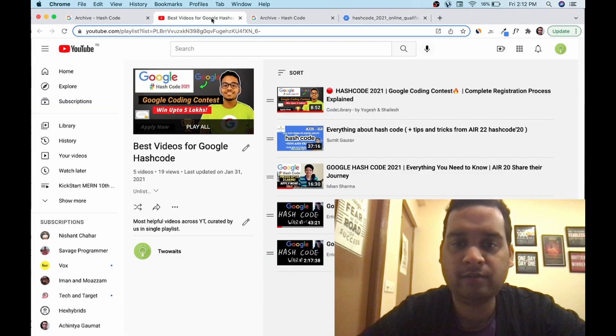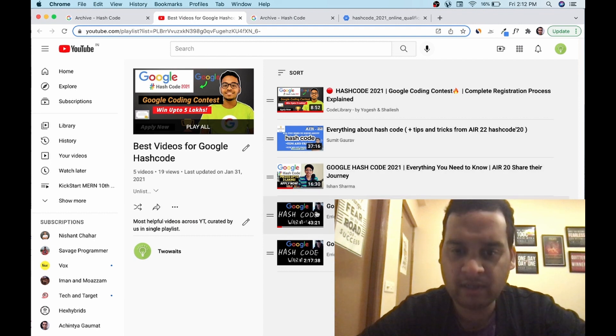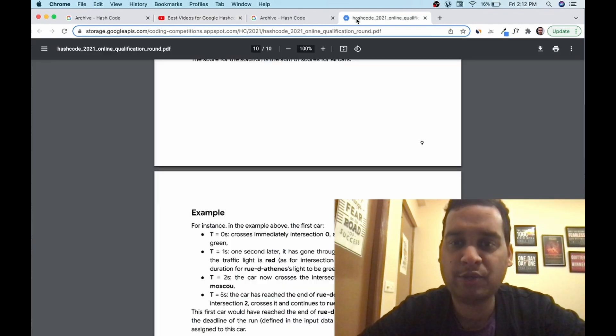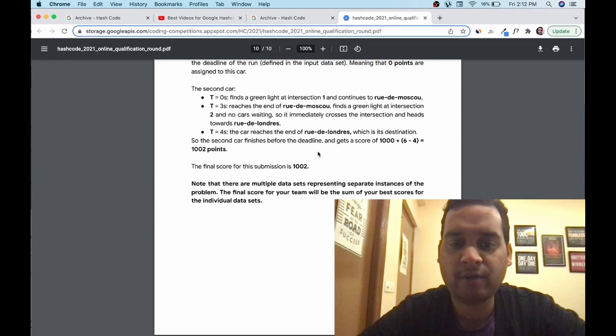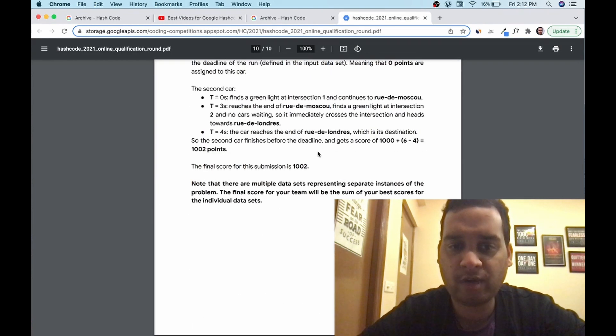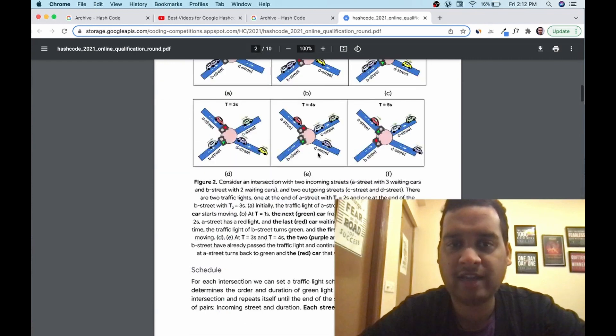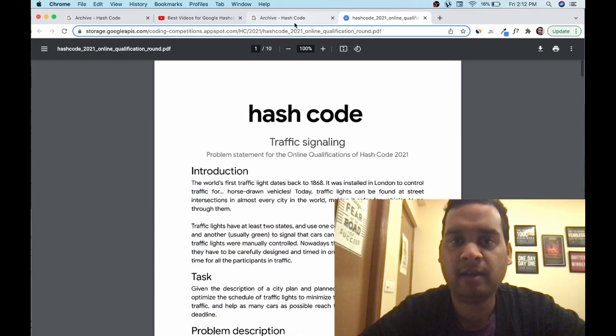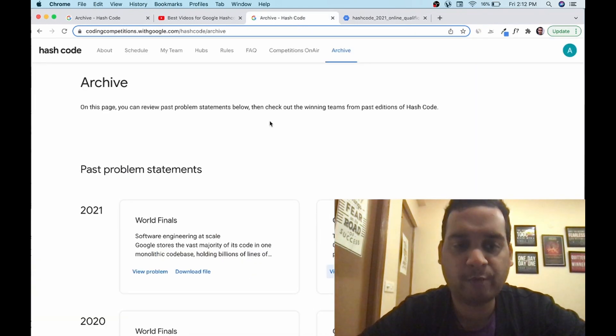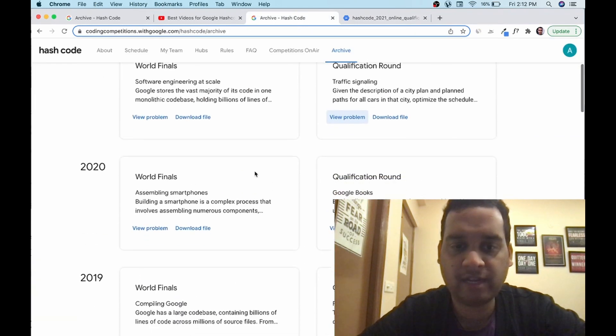This is very complicated. Scoring you have to understand. Please watch these videos which I have given. These warm up videos you can watch if you want to understand how to attempt. This is slightly complicated. Please understand properly so that you get ready.